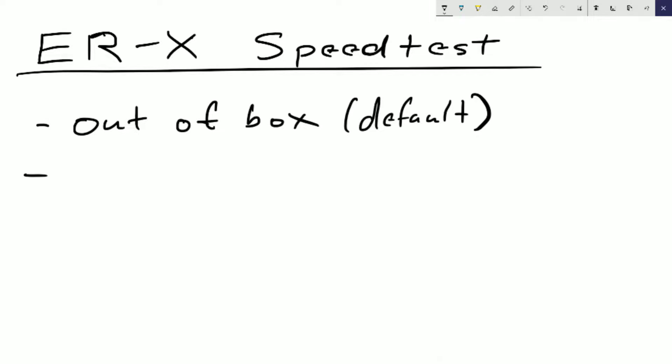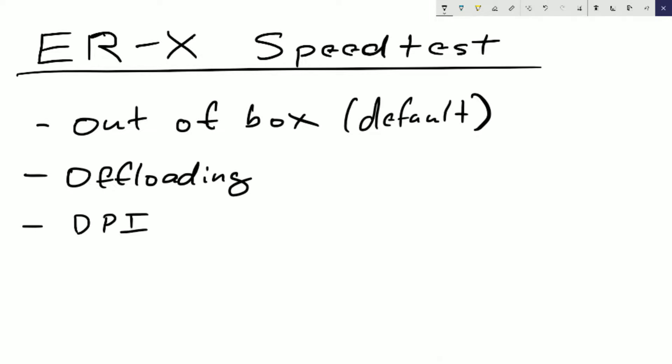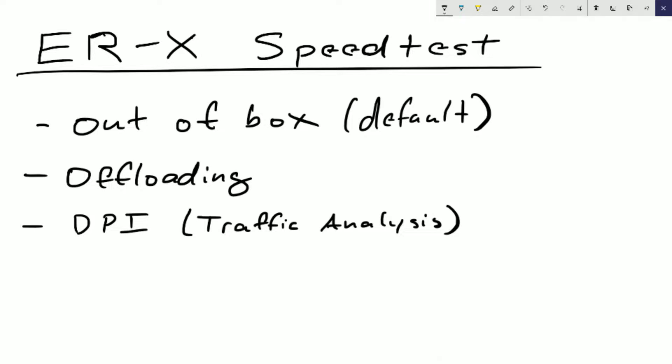Our second test is going to be with offloading enabled, which should be our fastest configuration. Our third test is going to be running it with offloading enabled as well as DPI or traffic analysis. This is that feature where you can kind of see who's using the network, how much traffic they're pulling, what their overall data is that they've used, and kind of their speed. You can also see like where they're browsing to, what services they're using. It uses DPI and it's supposed to be a little more process heavy when you do something like that.